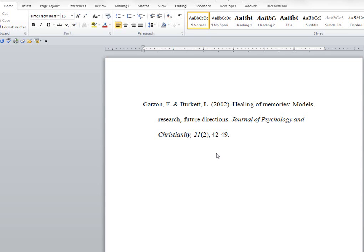Hello everyone, this is Dr. Brian Campbell. I want to show you how to enter a journal article into Microsoft Word's references function. I'm using Word 2010.